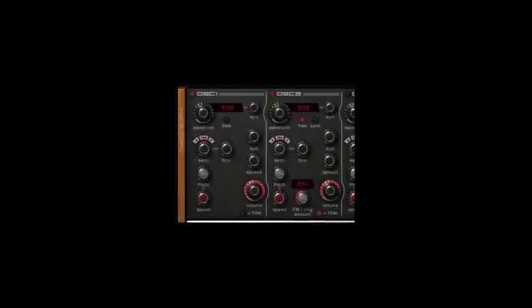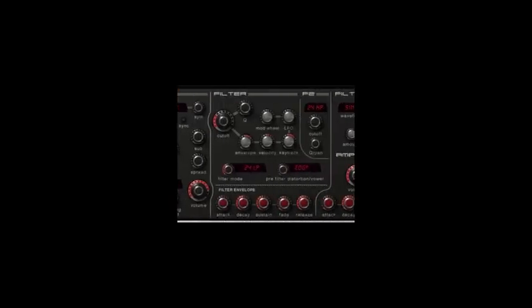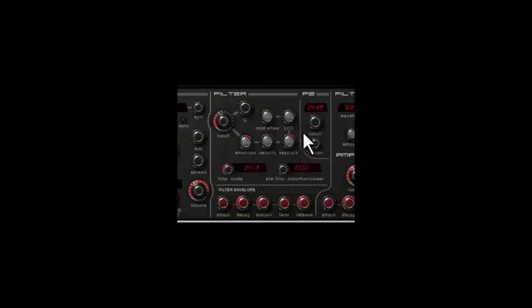Modulation amounts, these knobs are all silver in color. Like inside the oscillator section PWM amount and inside the filter envelope amount, LFO and so on. So all the modulation amount knobs are in silver color.